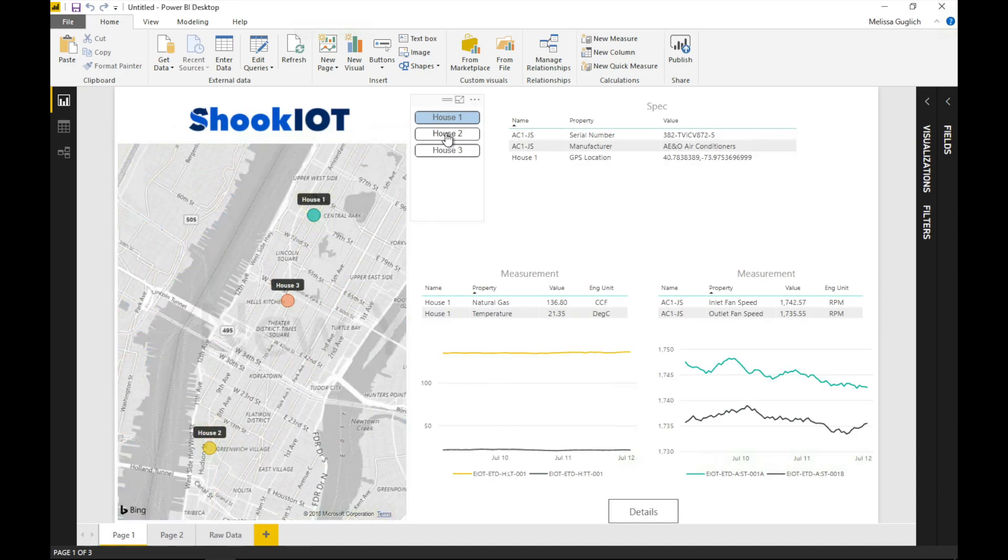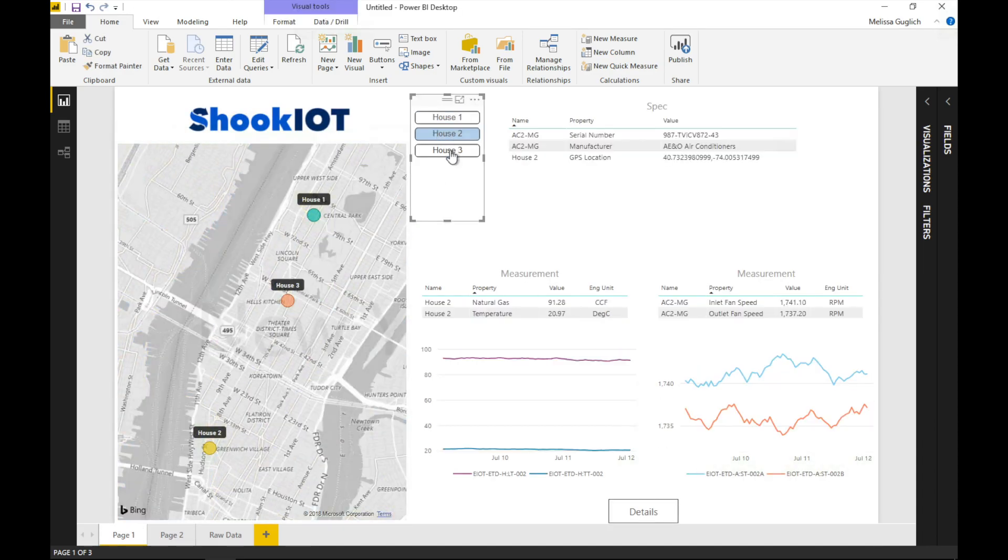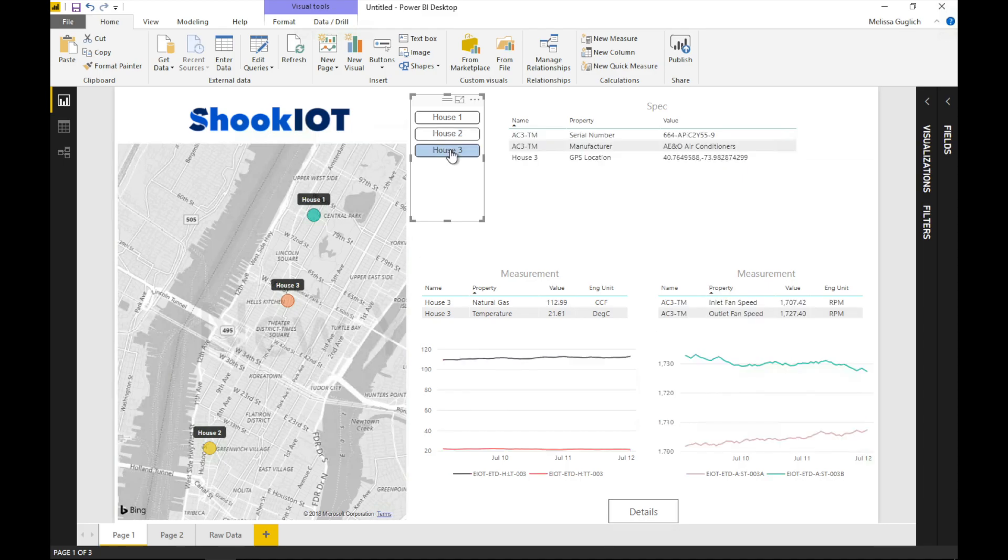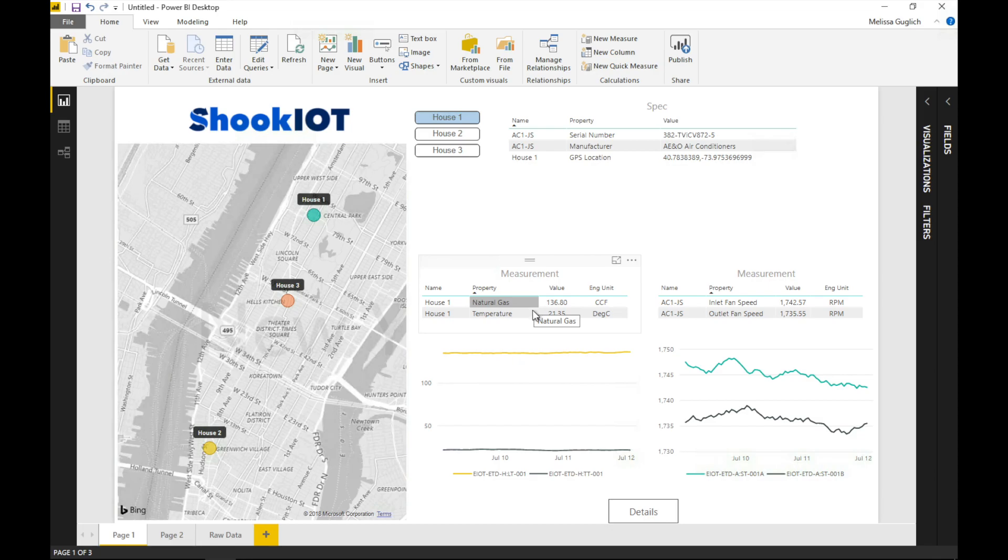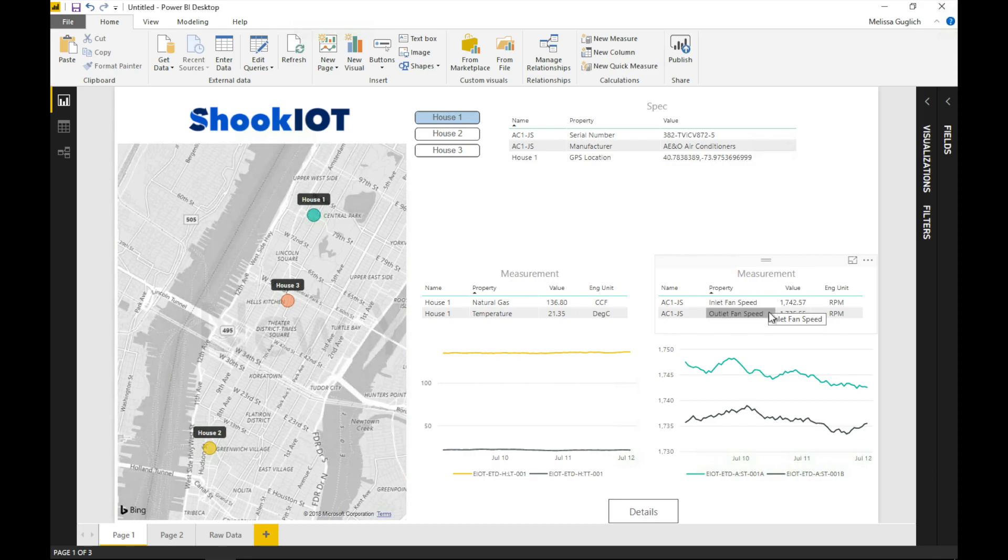This is fundamental data driving insight. In this example, we're looking at three houses, each equipped with an air conditioner. The houses have a natural gas meter and a thermostat reading the current temperature. The air conditioner has a fan speed for both the cold air intake and the hot air exhaust.